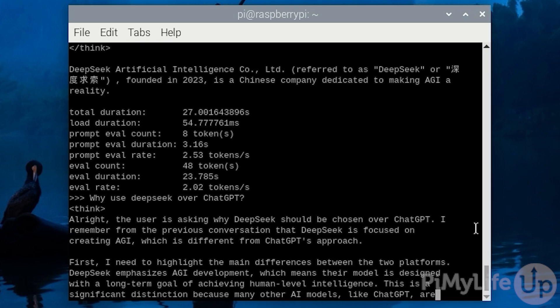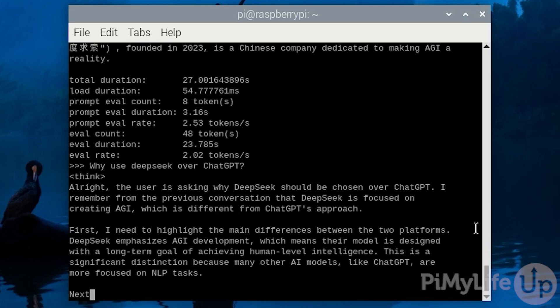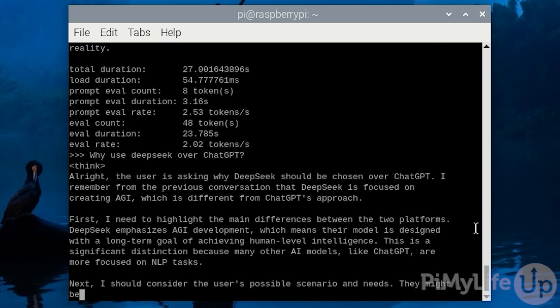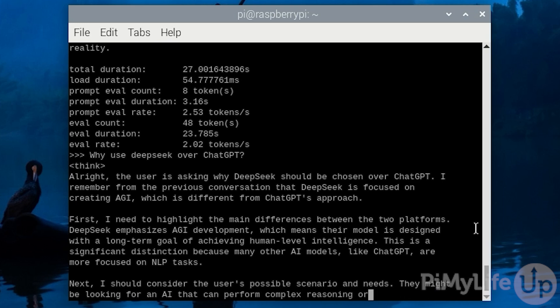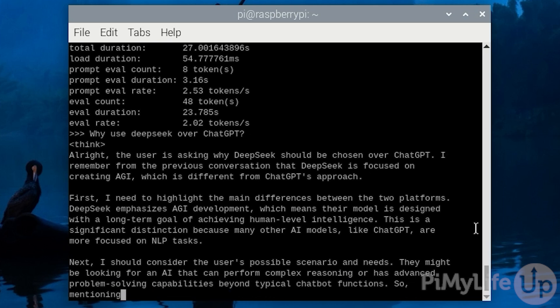Instead of just blindly cutting down the amount of available parameters, they instead used some smart techniques to intelligently select the parameters that should be included in the model. This allowed DeepSeek to significantly reduce the amount of computational power required to run their models.